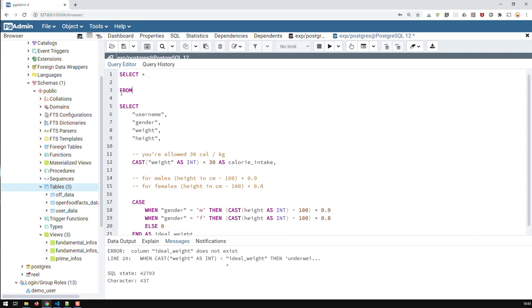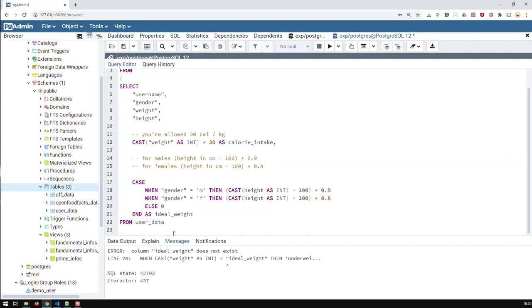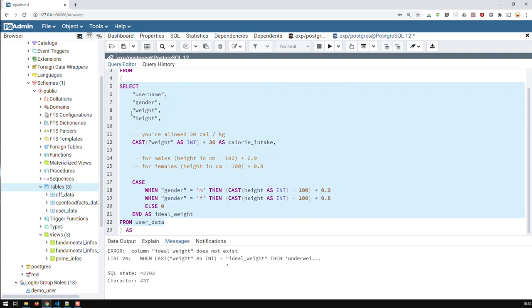And then here, what I do is I add a parent. And down here, I close a parent. Let me just tab it right. And this is now a virtual table, which is not an actual physical table. This query is just a virtual table.